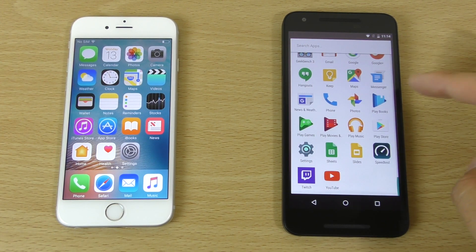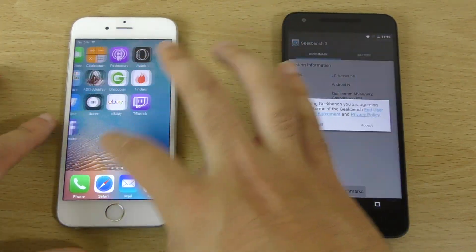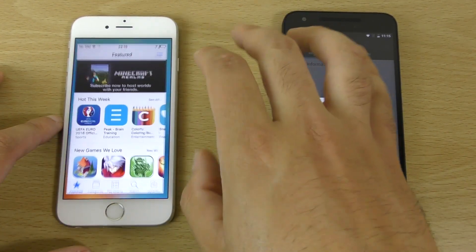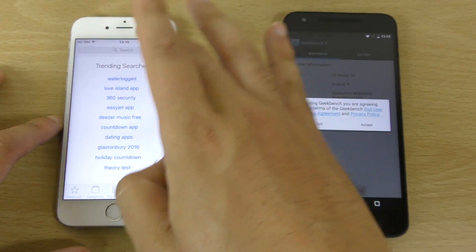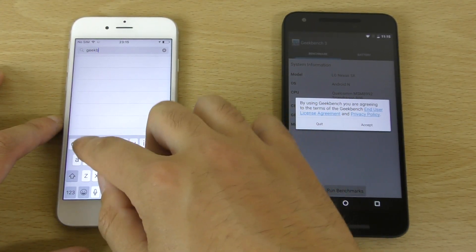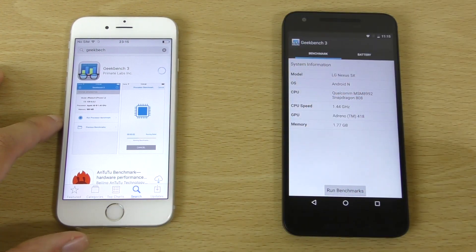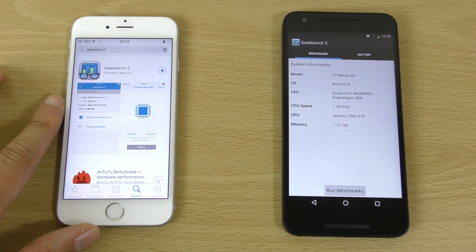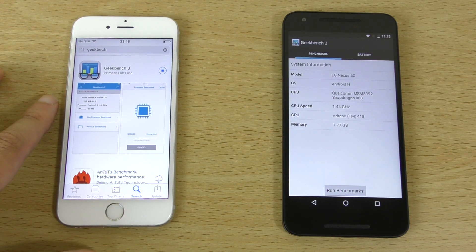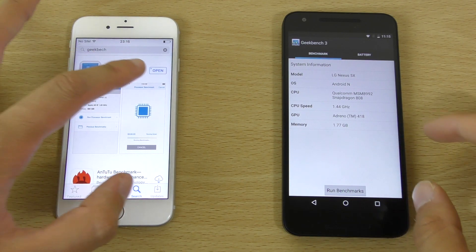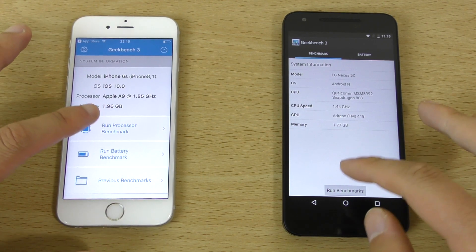I just wanted to do a quick little Geekbench as well to see if we can see any improvement. We don't have Geekbench installed, so let's just get it on. One thing I do like about iPhone apps is you just install them straight away nearly. Let's run this.